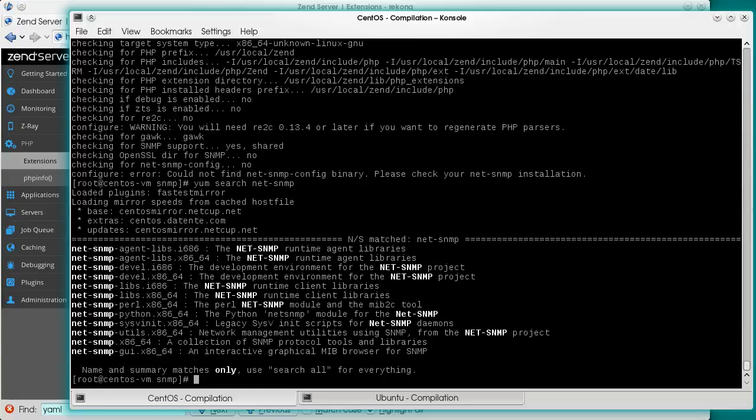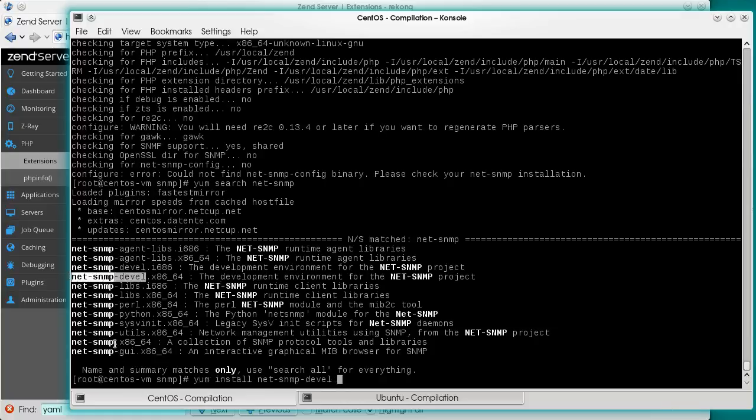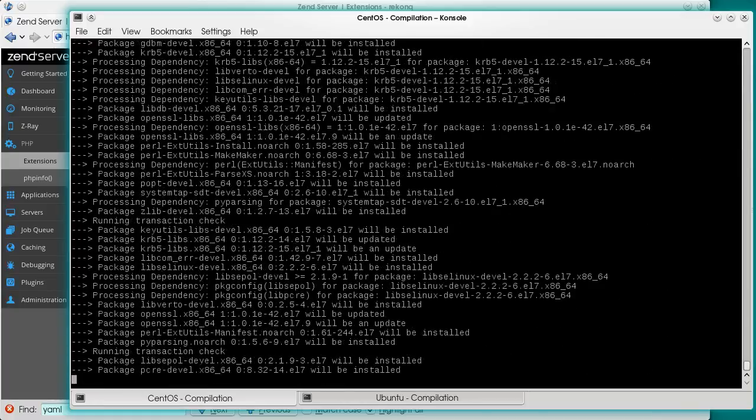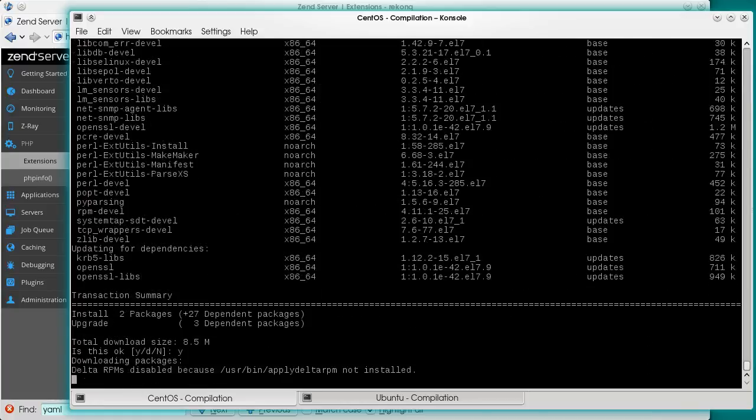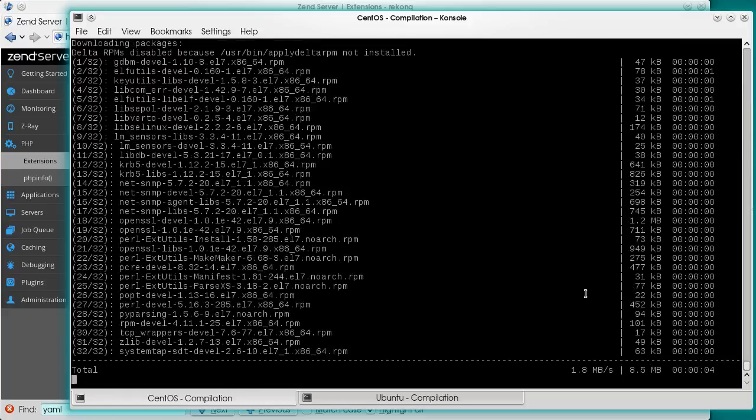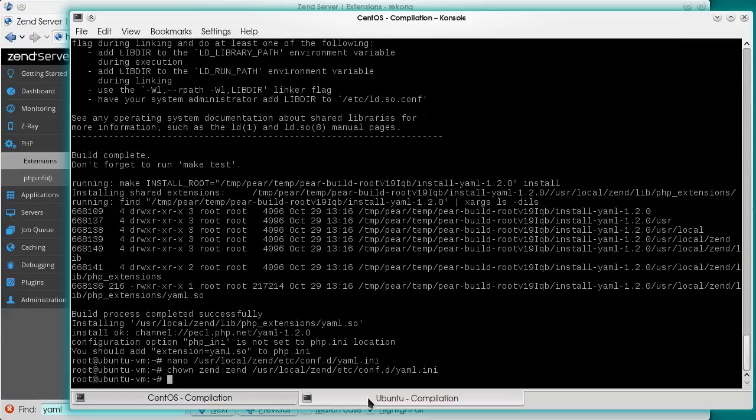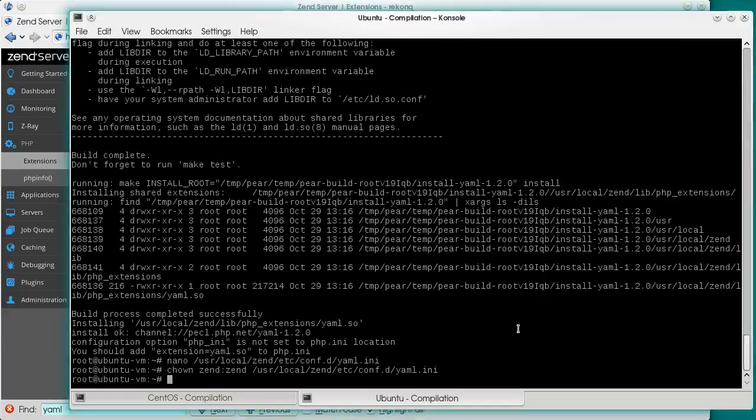The SNMP extension also needs additional packages to be compiled into function. Just as before, we will install the required packages and its development counterpart. In the meanwhile, in Ubuntu Debian family, the location of the PHP source is slightly different.